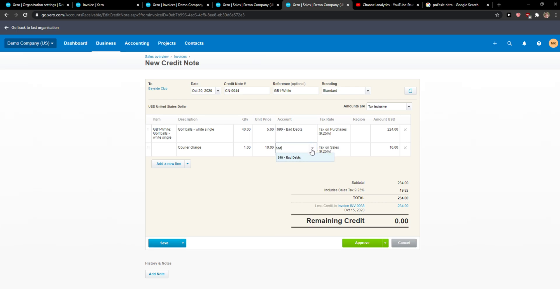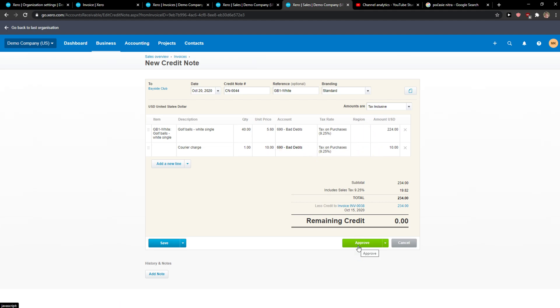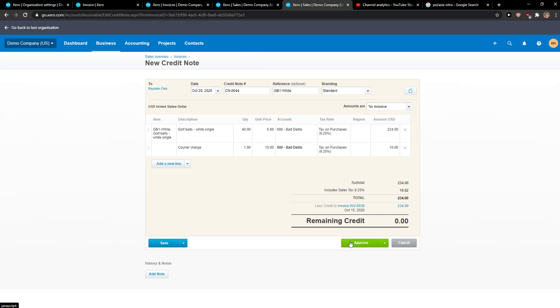Oh, it's here on 6. Bad debt, okay. And then you just click Approve. So now also the tax rate and the amount needs to be correct and then just click Approve.